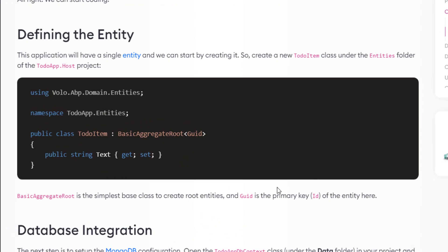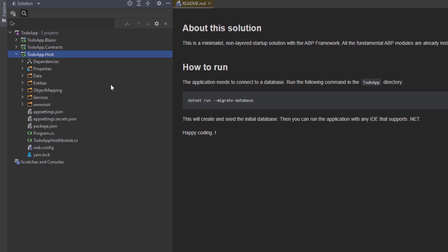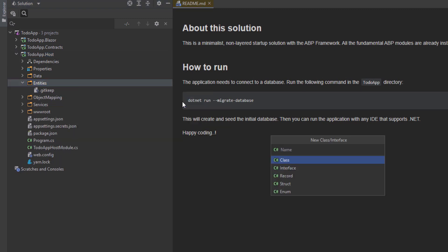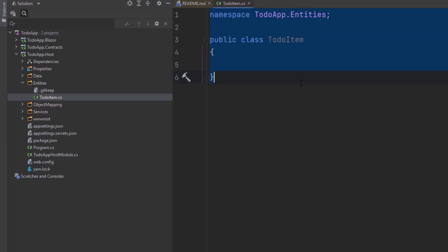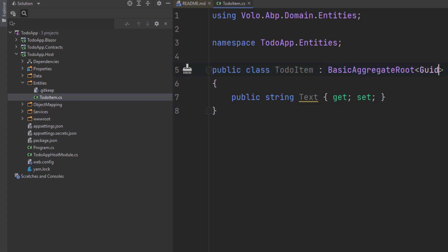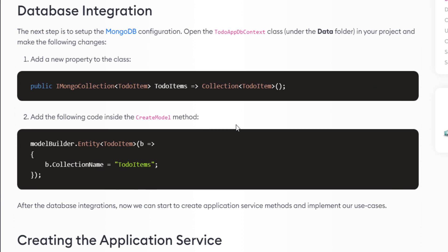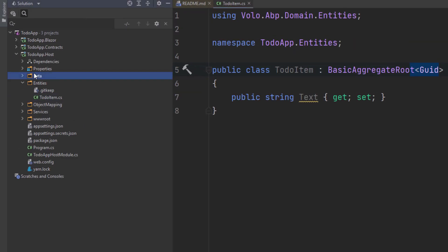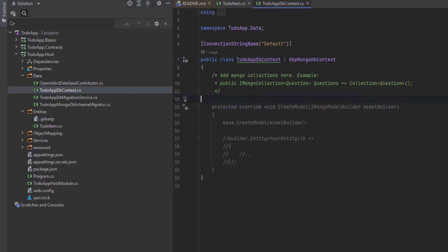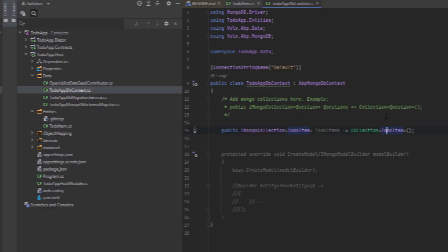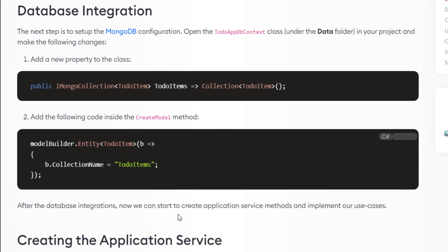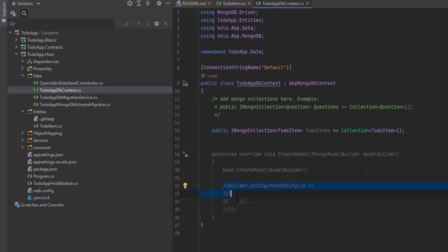The first thing I'll do is define the entity. This application has a single entity, so we'll create a new TodoItem class under the entities folder of the host project. I'll paste the code — it inherits from BasicAggregateRoot and Guid is the primary key. Next up is database integration. I'll copy this property and paste it in the TodoAppDbContext class under the data folder. Then I'll copy the mapping code and paste it in the CreateModel method. Now we've mapped the TodoItem entity to the TodoItems table in the database.